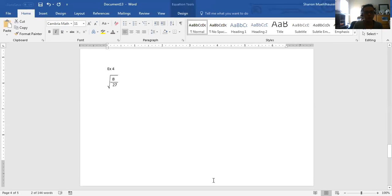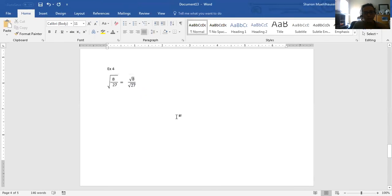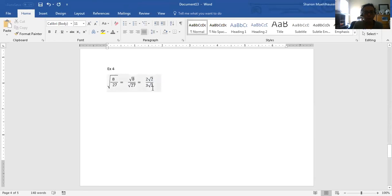Example 4: the first thing we're going to do is split this fraction under a radical into two separate radicals. We get the square root of 8 over the square root of 27. Then we're going to simplify these radicals if possible. Both the square root of 8 and the square root of 27 break down and can be simplified. The final thing I'm going to do is get rid of the radical in the denominator — that is the square root of 3 — by multiplying both the top and bottom by another square root of 3.